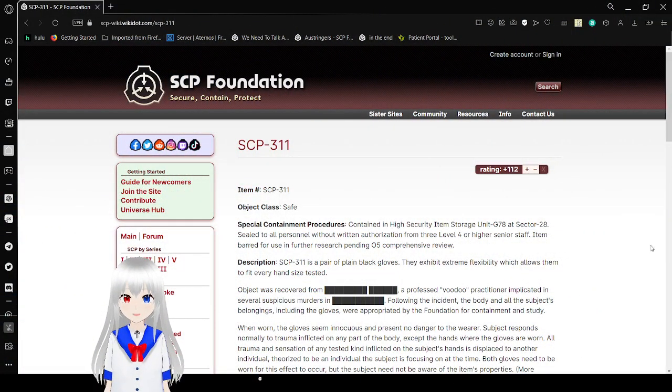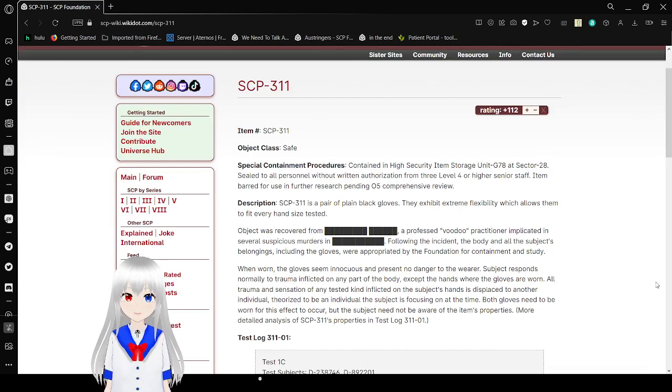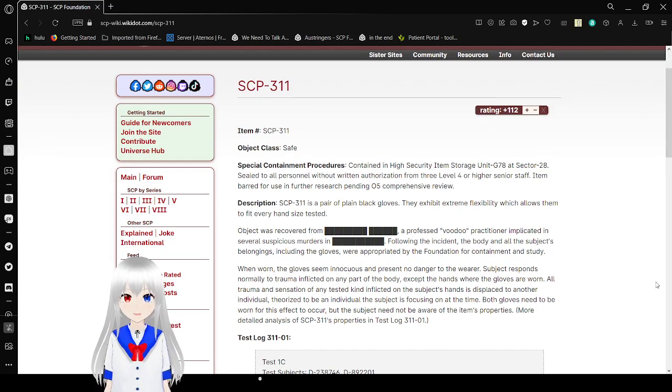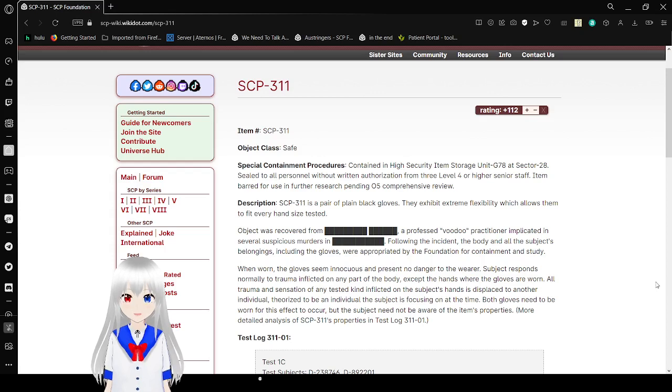Item number SCP-311, Object Class Safe, Special Containment Procedures. Contained in High Security IOM Storage Unit at G78 at Section 28, sealed to all percent without reading authorization from three level 4 or higher senior staff. I am battered for use in further research, pending 05 comprehensive review.